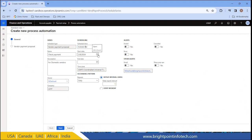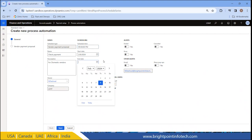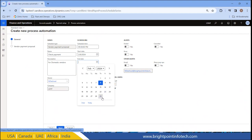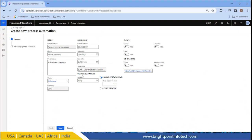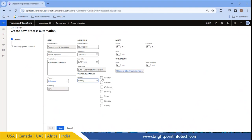I can also select the start date on which it should run. The end date defines when the batch job needs to end — I can leave it blank or set a particular date. Now the occurrence pattern defines when it should run: daily, weekly, monthly, or just once. I am selecting weekly. I can select all days or just one day. I am selecting every Thursday for this batch job to run.